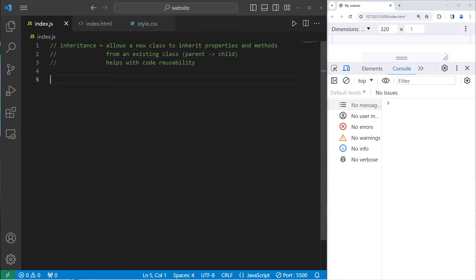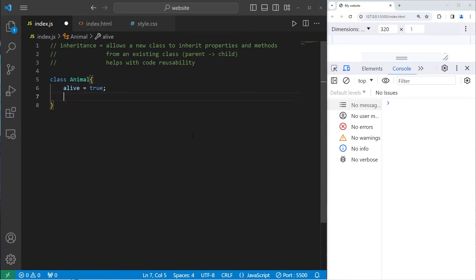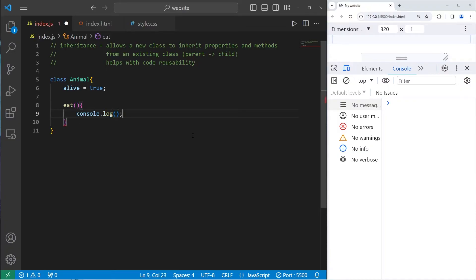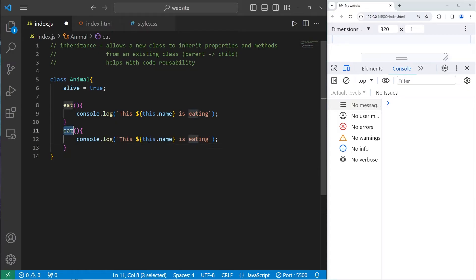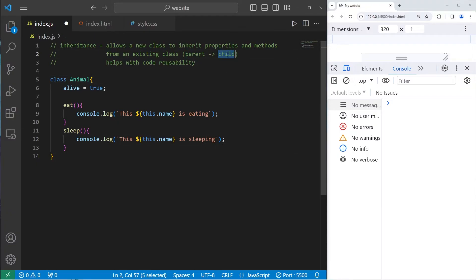Here's an example. We'll create an Animal class with a property of `alive` — if you're an animal you start off being alive. All animals should be able to eat and sleep, so we'll create methods for those. We'll have an `eat` method that uses a template string with a placeholder: `this.name is eating`. And a `sleep` method: `this.name is sleeping`. Animal will be the parent class.